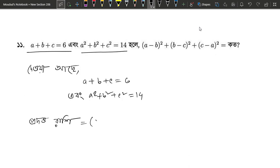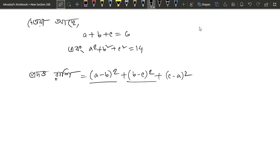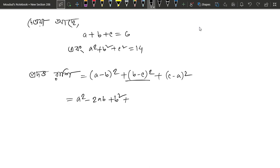So we have to write (a minus b) squared plus (b minus c) squared plus (c minus a) squared. We expand: a squared minus 2ab plus b squared, plus b squared minus 2bc plus c squared, plus c squared minus 2ca plus a squared.